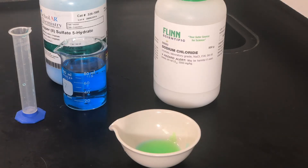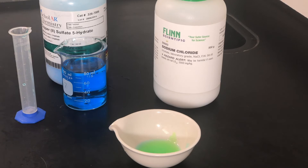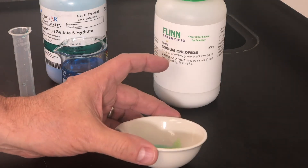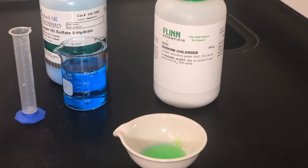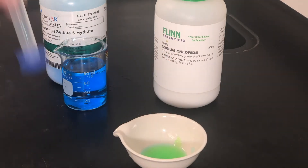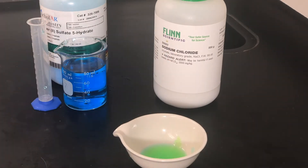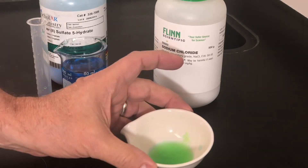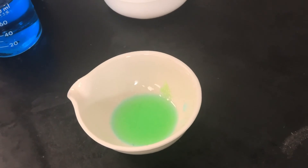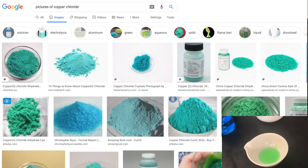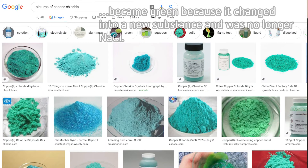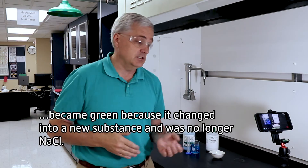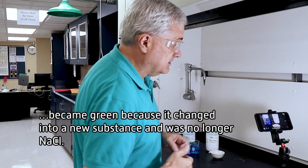And what we can see is it went from blue to green — so that is the color change. The color change indicates a reaction occurred. There was an abundance of the copper sulfate solution, so some of that is still in there. But we can see that the salt — the sodium chloride — became green. Evidence of a chemical reaction. Color change. There it is. That was it.